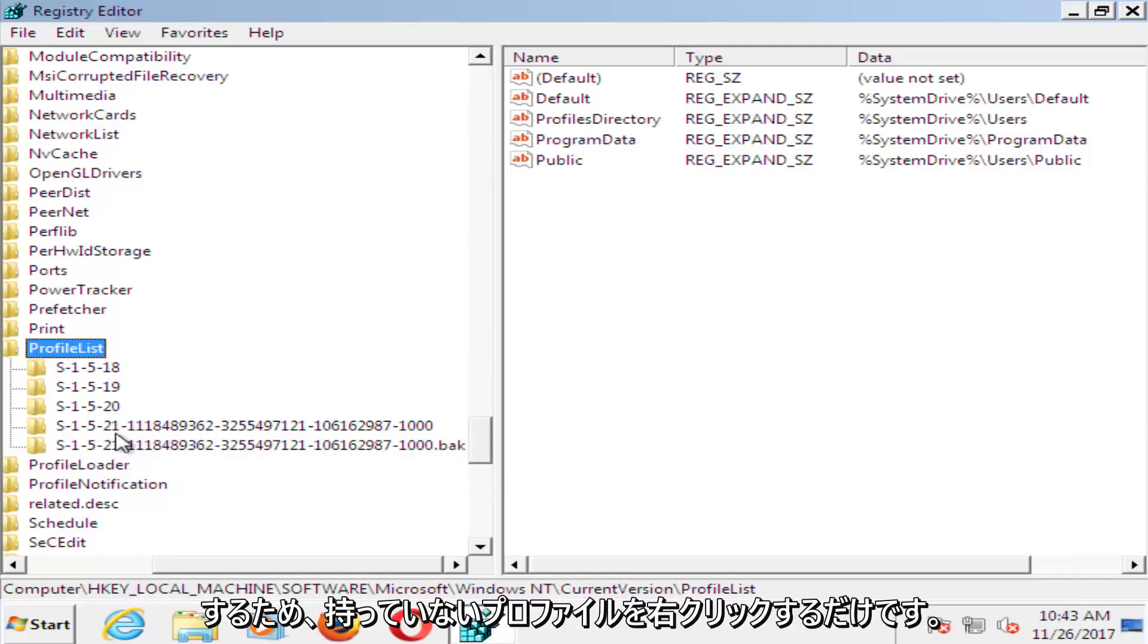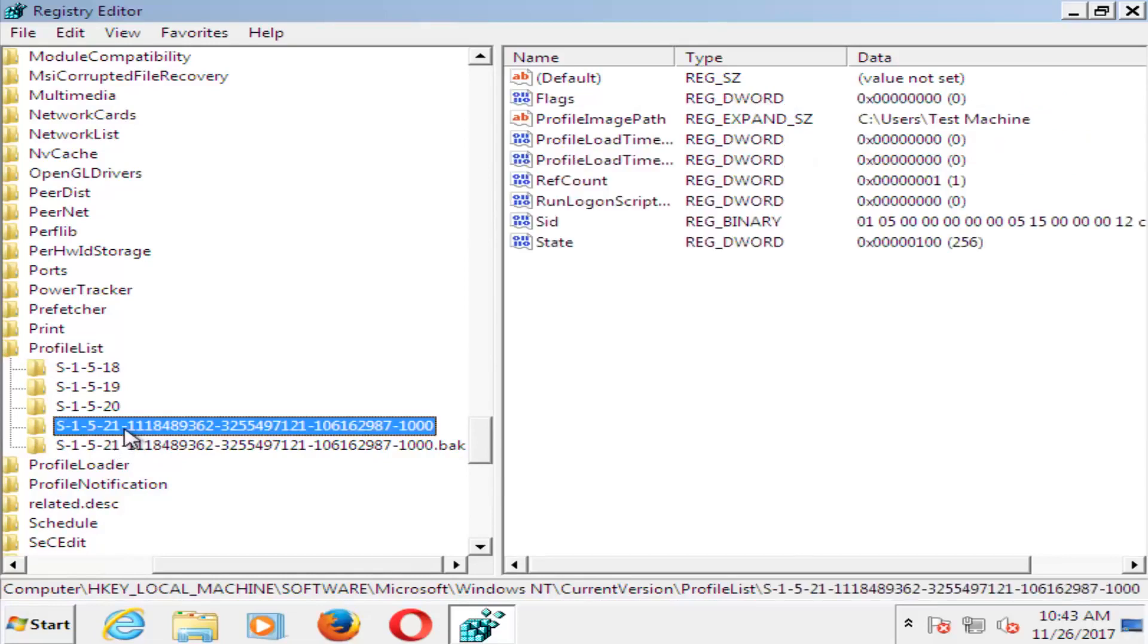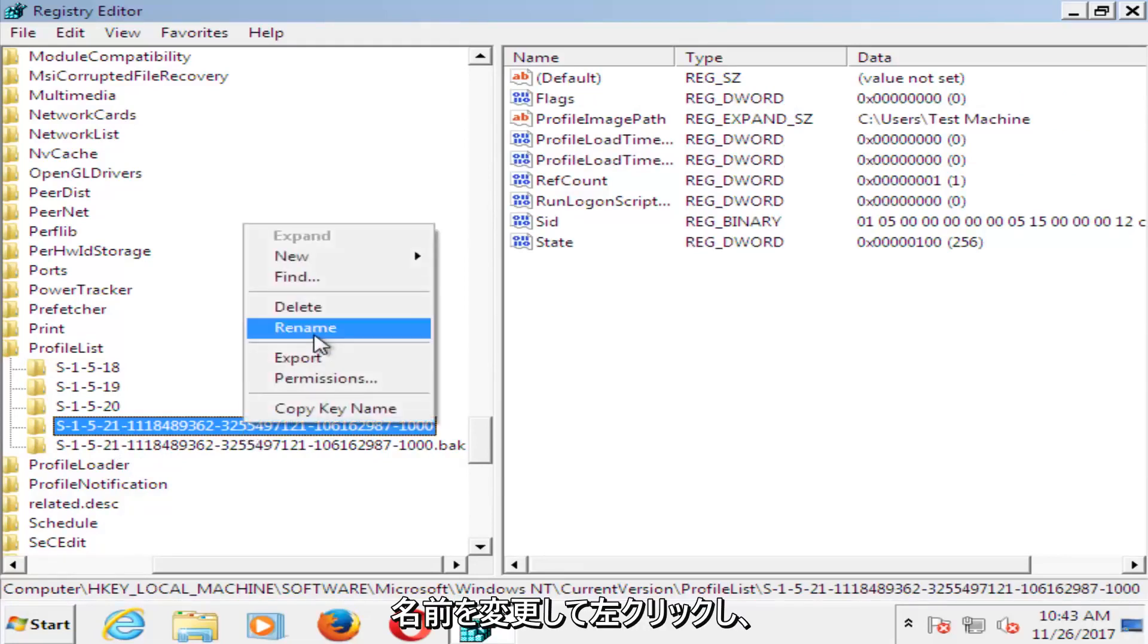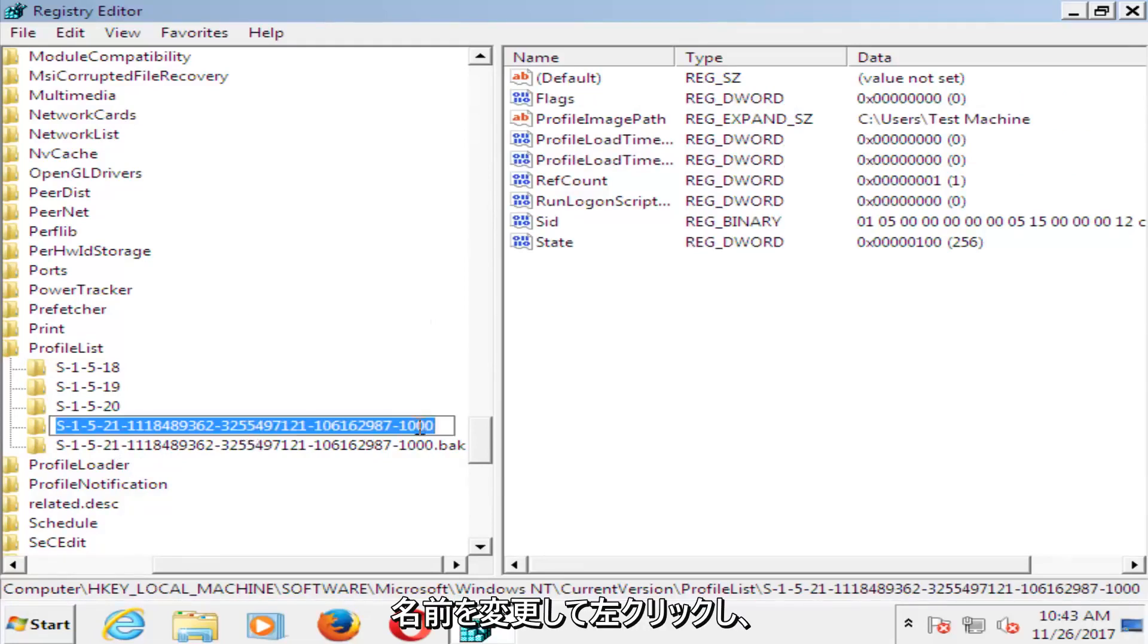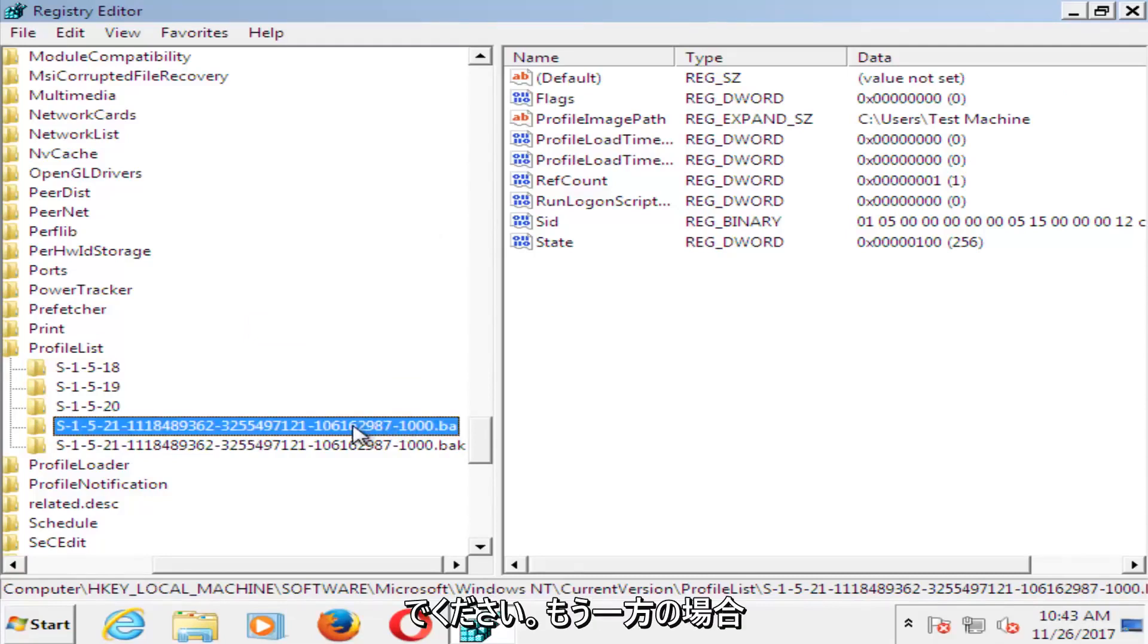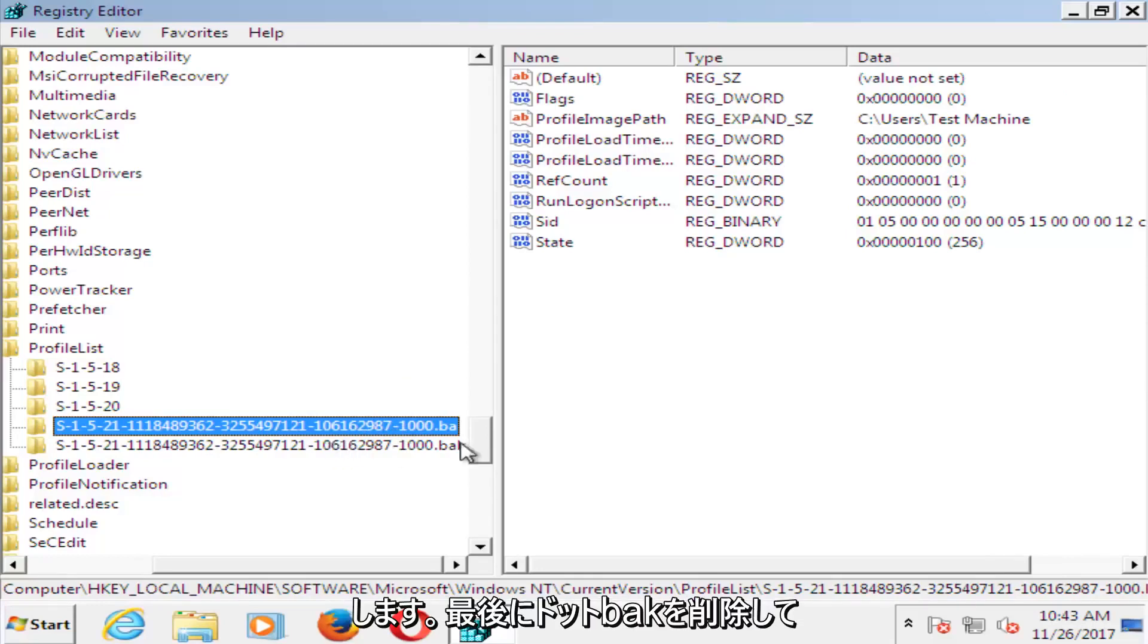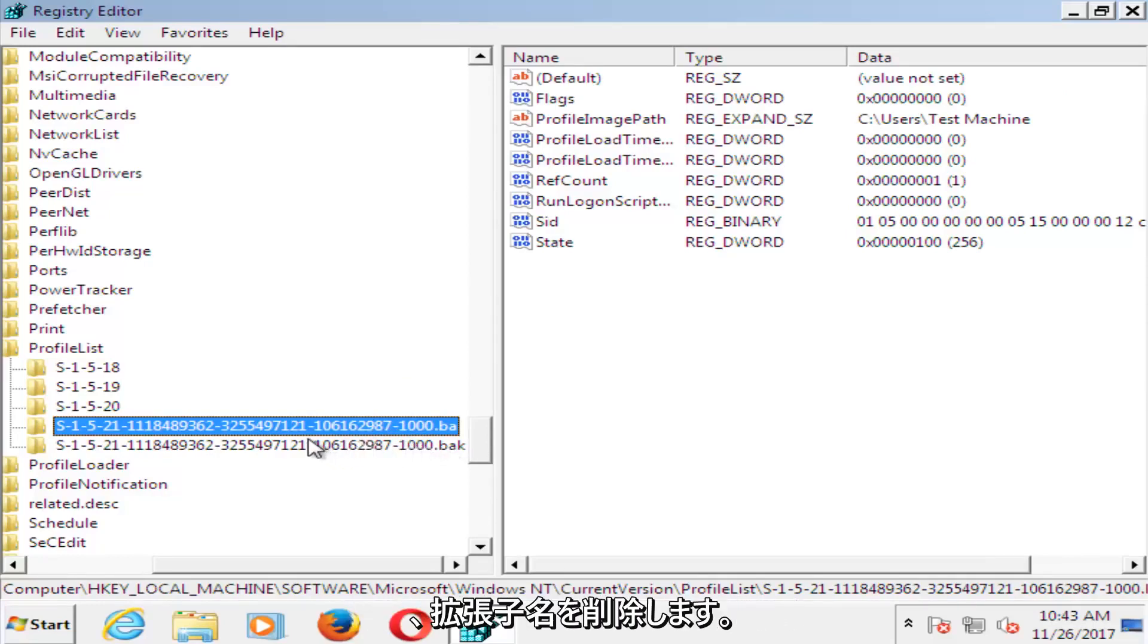So in order to do that, you want to just right click on the one that does not have .bak on it. Left click on rename, and then just type .ba. And now for the other one, you just want to remove the .bak and just make it normal. Just remove the .bak at the end, get rid of the extension name.